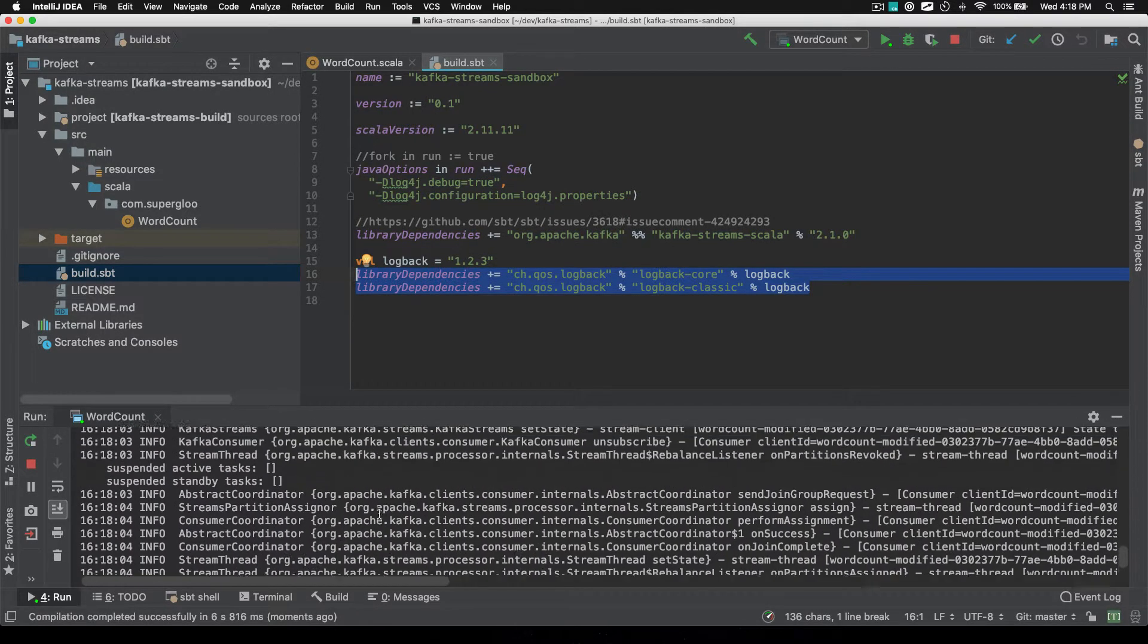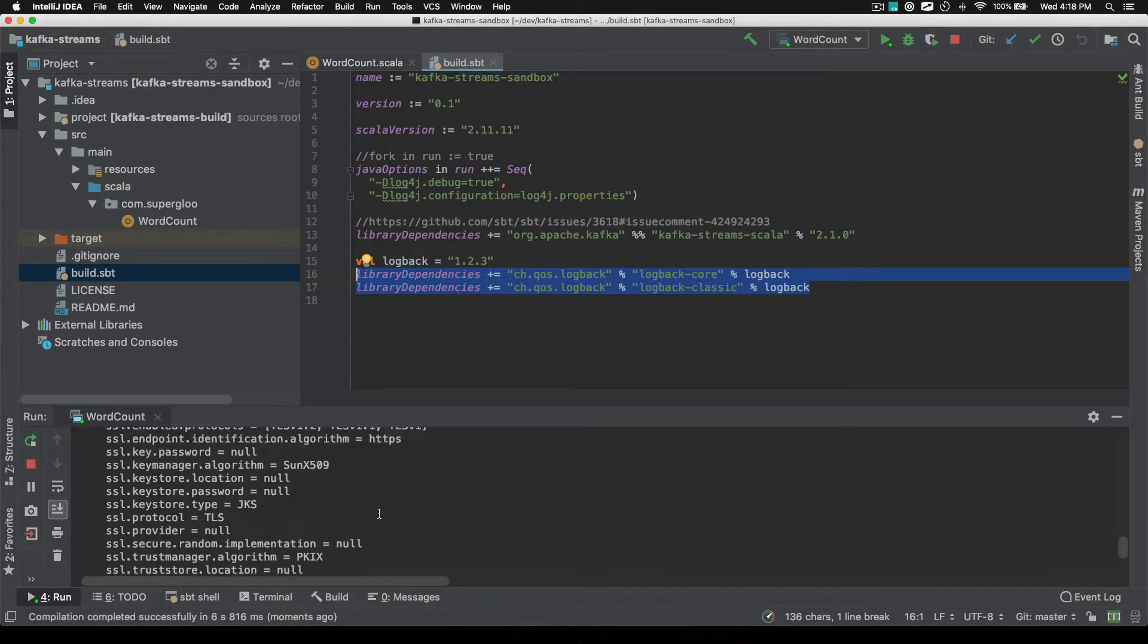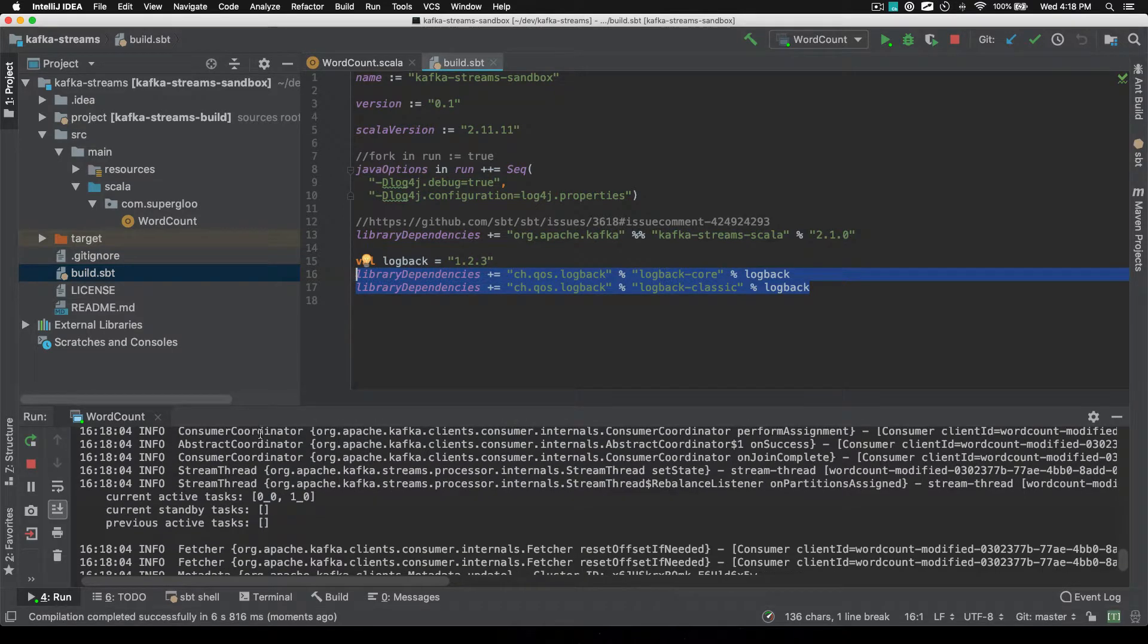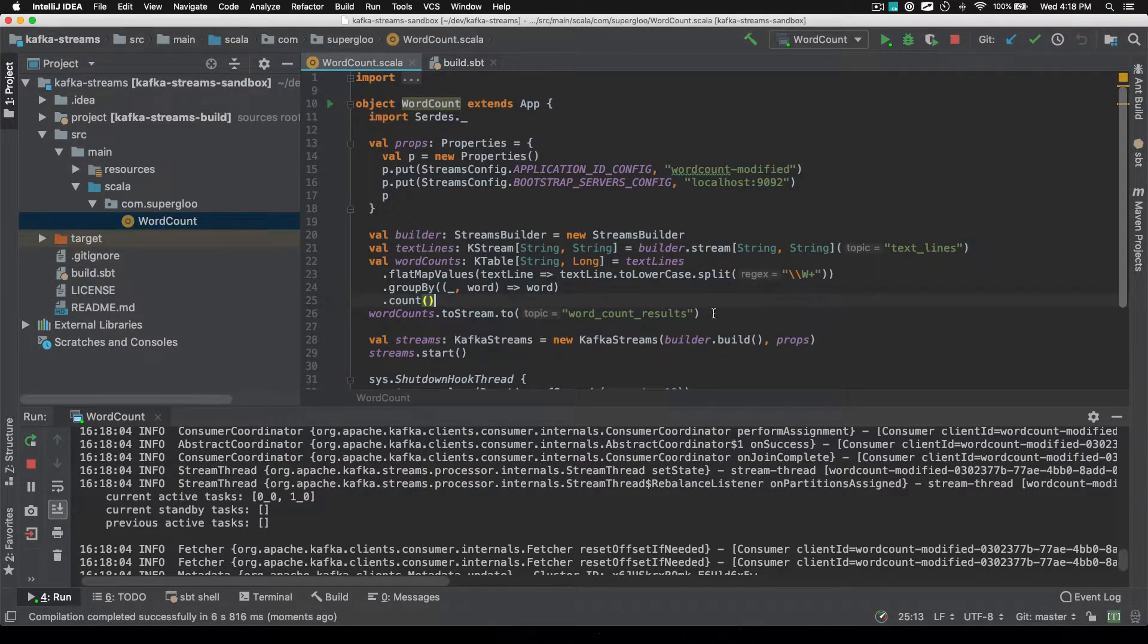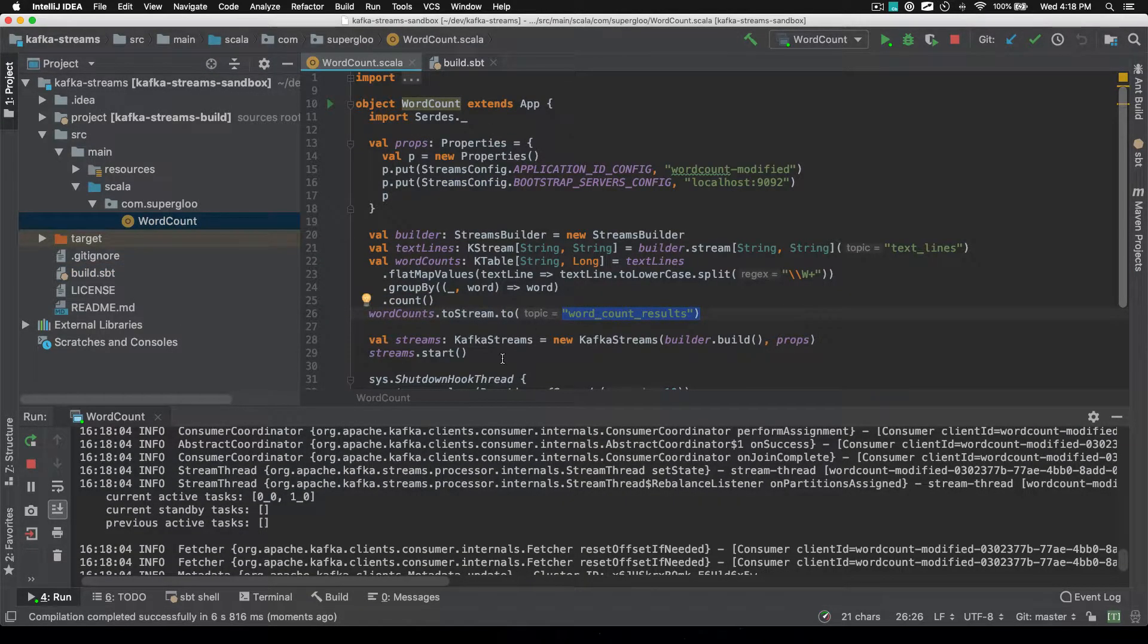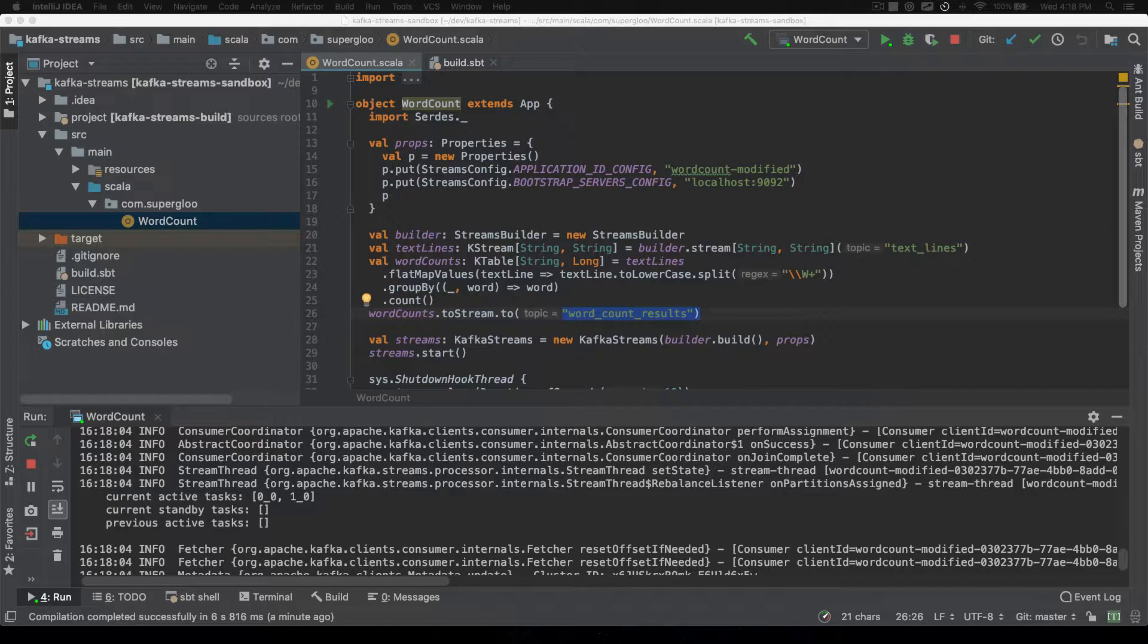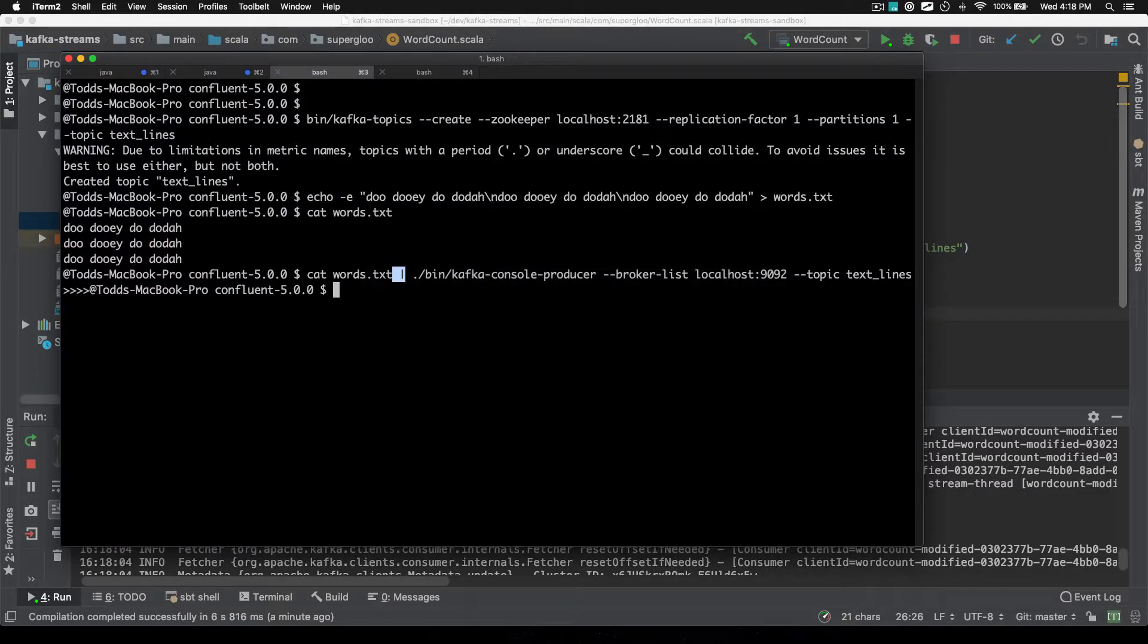Okay. So did we run that? We did. Looks like it ran fine, which means then we would have been writing back out to this word count results. So we can go check those results if we go to our Kafka consumer. I'm going to paste this in.